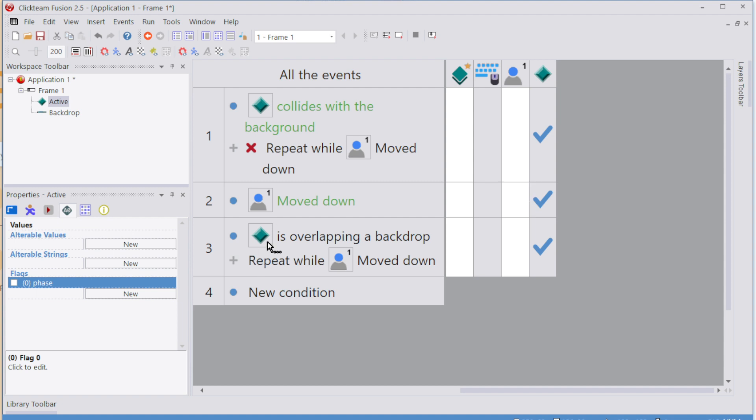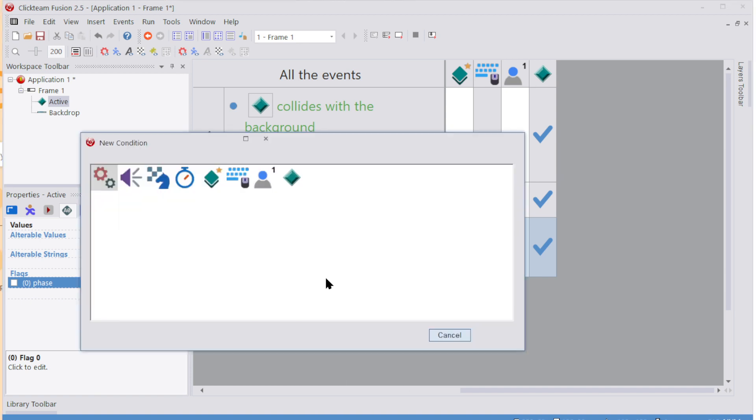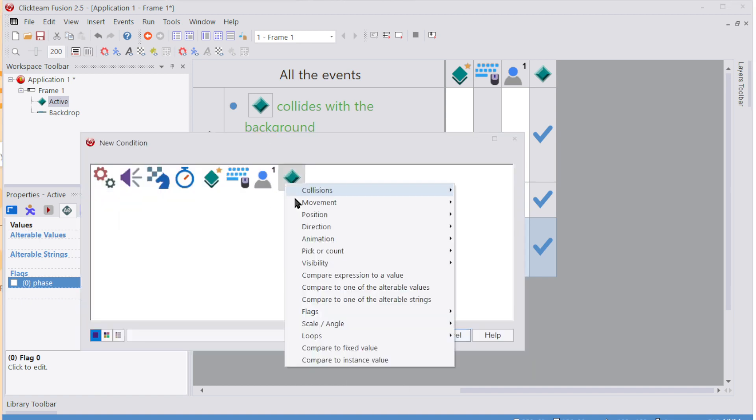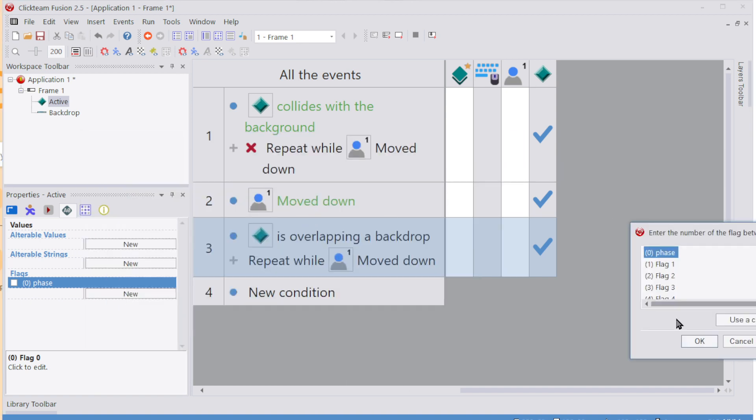Then we'll say that if you're overlapping the backdrop, not while you're, we'll change, repeat, we'll move down. We'll replace that, that phase is on. So flags is on, phase.